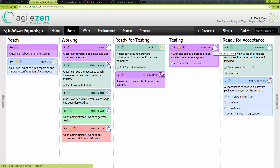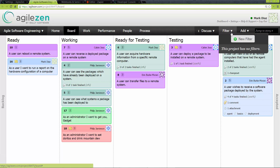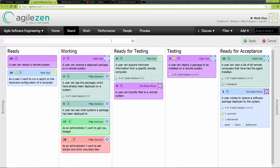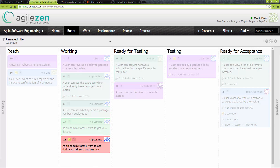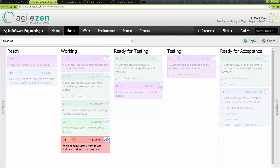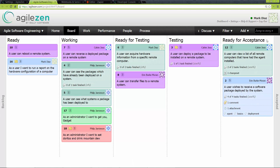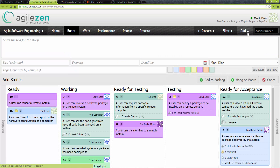AgileZen is a very simple application and you will find it easy to use and to work with. Similarly, you can drop down a filter box which will allow you to filter out stories you don't wish to see. With an appropriate convention, you could have several teams working on the same board at the same time without the clutter. Filters can also be saved and shared.